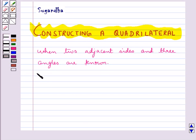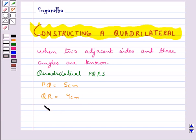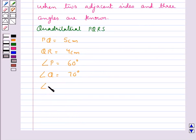Let's try and construct the quadrilateral PQRS where we have PQ equal to 5 cm, QR equal to 4 cm, angle P equal to 60 degrees, angle Q equal to 70 degrees, and angle R equal to 100 degrees.